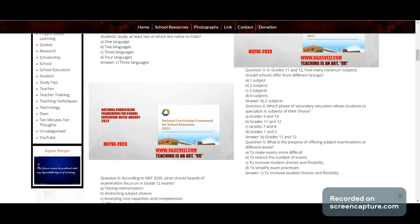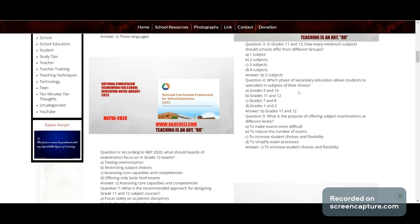Question 3: In Grade 11 and 12, how many minimum subjects should a school offer from different groups? Options: one, two, three, or four subjects. Answer: two subjects.